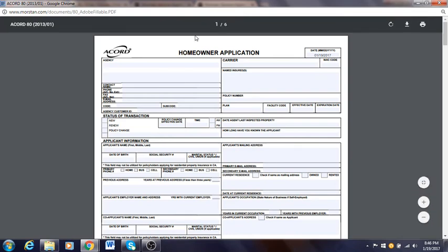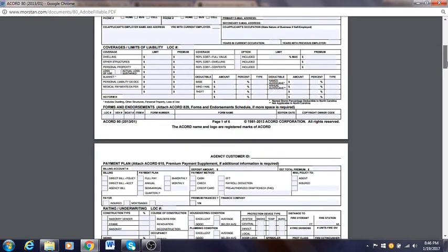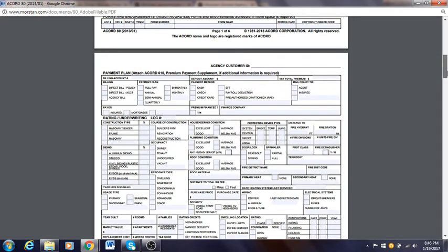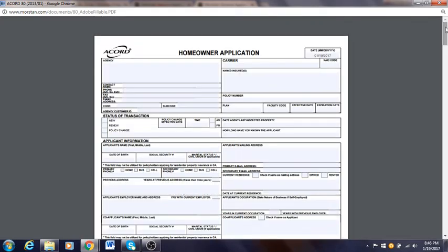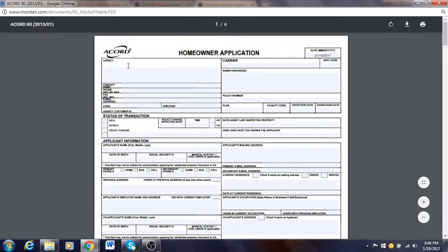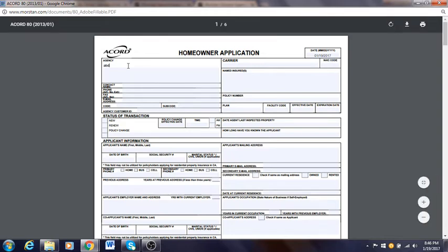Hello, good afternoon. My name is Mohammed and I'm going to explain how to use a homeowner ACORD application. The first thing you need to do is look over the forms before you fill them in, so you get acquainted with what things you need to fill and what you don't. Let's go to the first page — Agency. If you're working for a brokerage, let's say ABC Brokerage, that's what you put for the name.